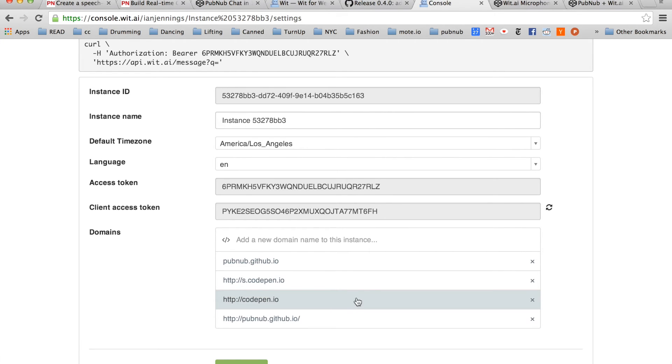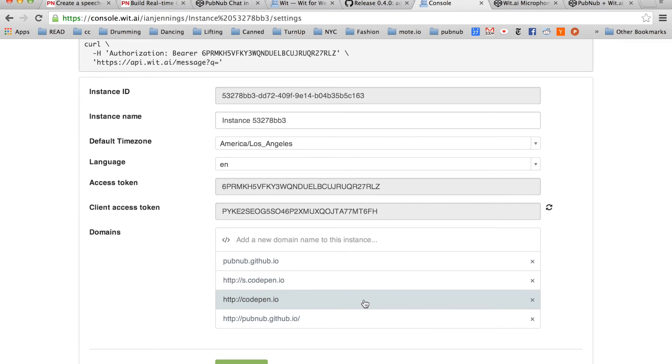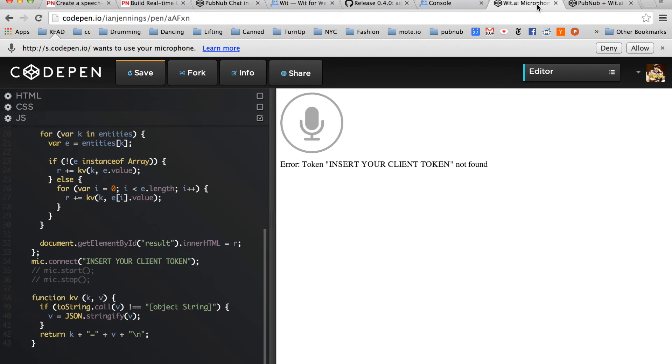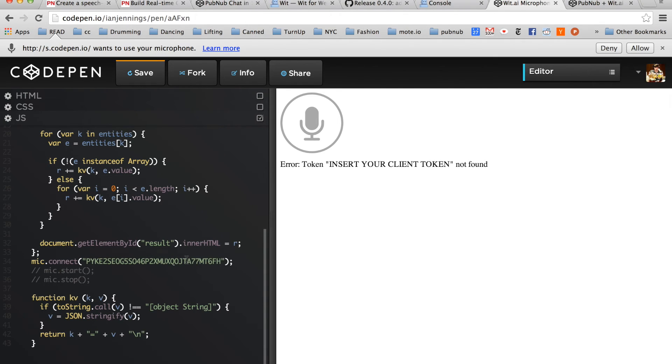For me, I'm going to use s.codepen.io and codepen.io. Copy your client access token, and paste it into the JavaScript. I have a copy of the microphone demo on CodePen and you can easily fork this demo.